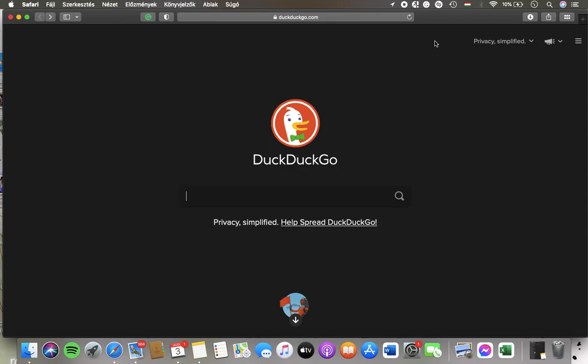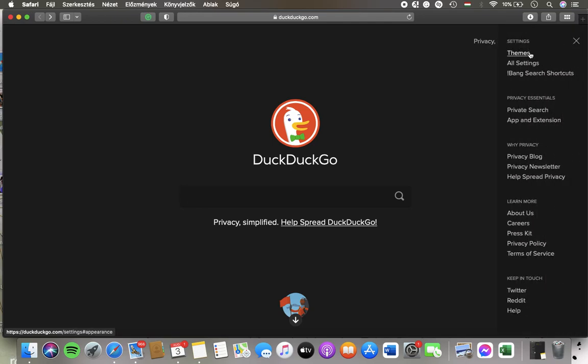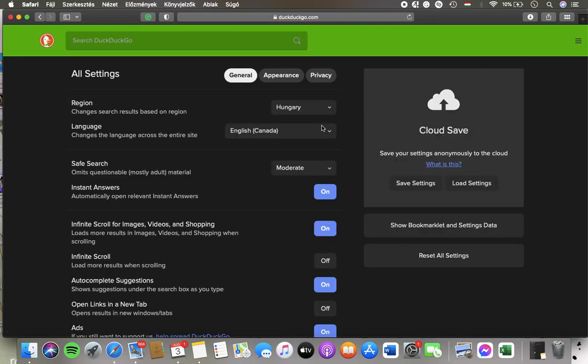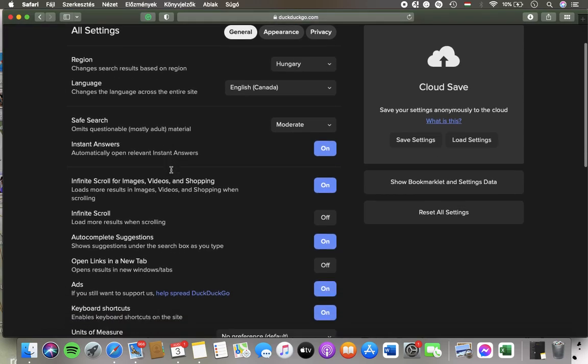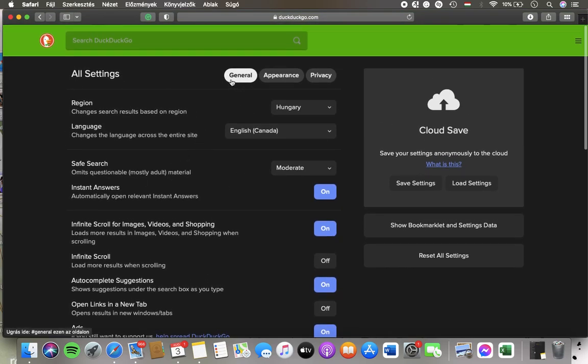First of all, open the website. Then you should tap on the menu icon in the upper right corner of the page. Click on all settings. Then you should go to the general section at the top, and here you have the language section that changes the language across the entire site.